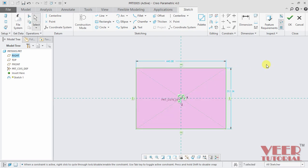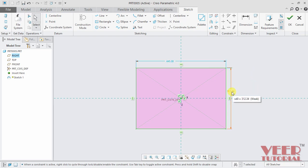Now if I take the cursor on any of these two dimensions, we can see it is highlighting that it is a standard dimension and the name of this dimension is D1. The value is given 445 and in bracket it is showing it is a weak dimension. Similarly, if I take the cursor on to this vertical dimension, it is dimension D0. The value is 312 and it is also a weak dimension.